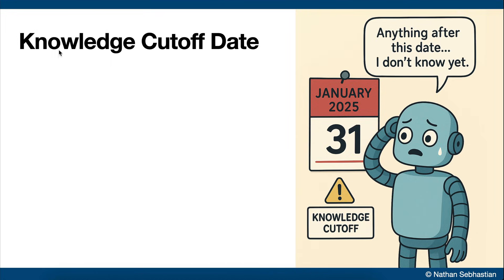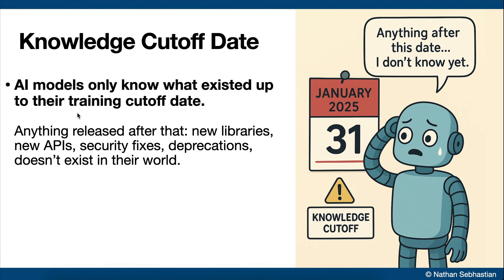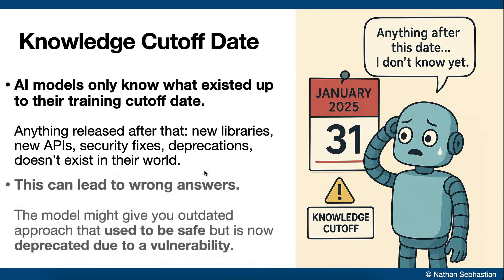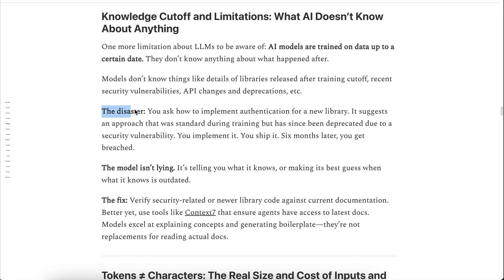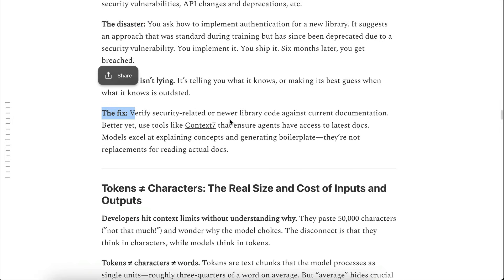There's another limitation of AI models you need to be aware of: AI models only know what existed up to their training cut-off date. Anything released after that — new libraries, new APIs, security fixes, deprecations — doesn't exist in their world. This is why AI sometimes gives wrong answers. When you ask how to implement authentication for a brand new library, the model might give you an approach that used to be safe but is now deprecated due to a vulnerability. You follow the AI, you ship it, and months later you get breached. The solution is simple: always double-check the generated output, verify anything security-related, and check against current documentation. Even better, use tools like Context 7 that feed the latest documentation directly to your agents. Models are great at explanations and boilerplate, but they're not a substitute for real, up-to-date documentation.